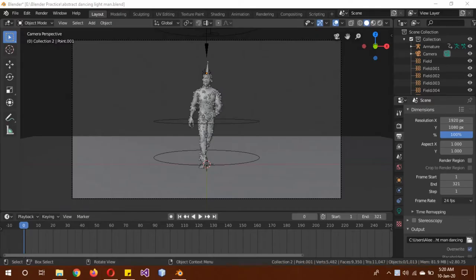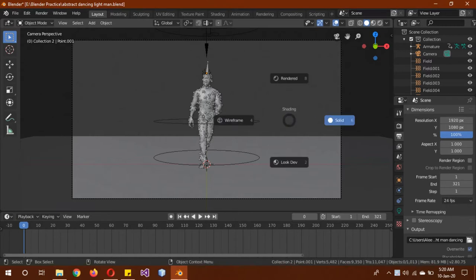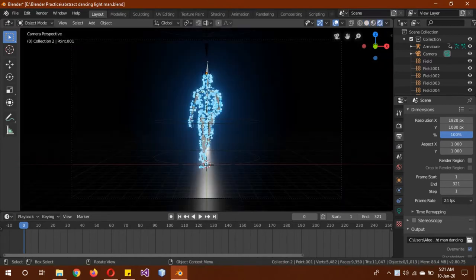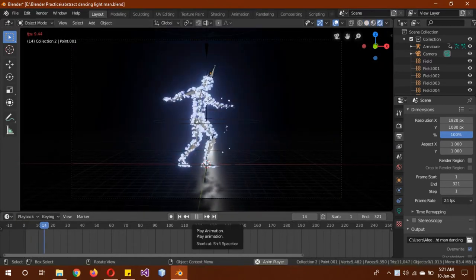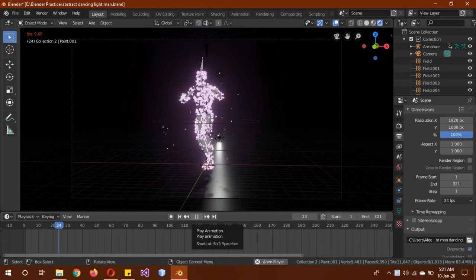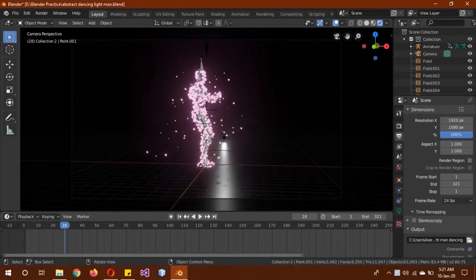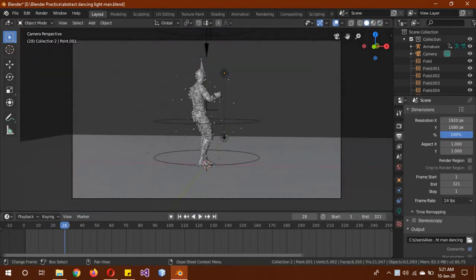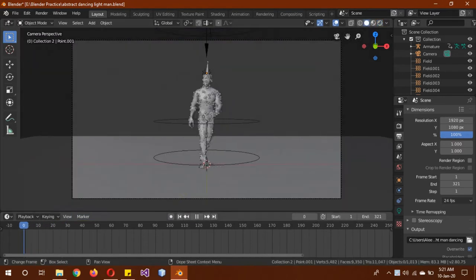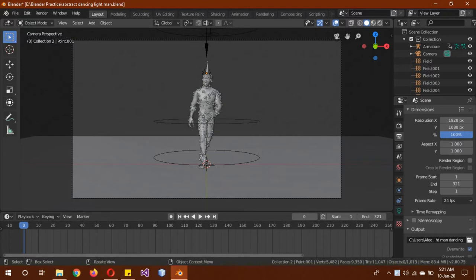Hi, hope you guys are doing well. Today I'll be teaching you how to render an animation in Blender. I have this animation and I'll be teaching you how to render it. If you want to learn how to make this animation, it will be uploaded along with this tutorial or maybe tomorrow.